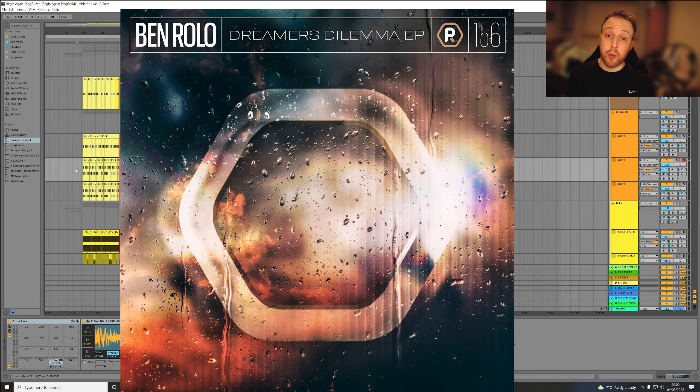Hey everyone, hope you're well. I'm Ben Rolo and today I'm going to take you through my track Begin Again. This one has just come out on RAM as part of my Dreamers Dilemma EP. Before we get started, a huge thank you to the RAM team for all the support on this one. This was made a few years ago, so take some of the techniques with a pinch of salt and we'll laugh together at my dodgy mixing. Broomhill really made these masters sound brilliant so I can't thank them enough.